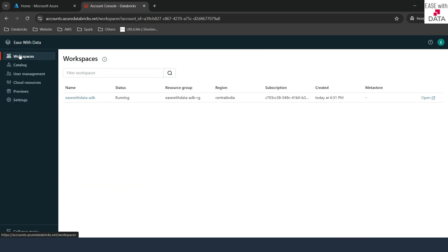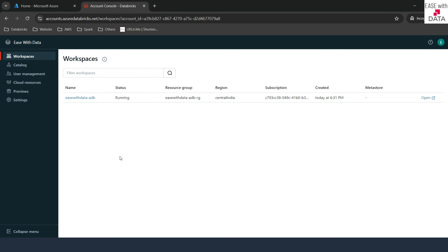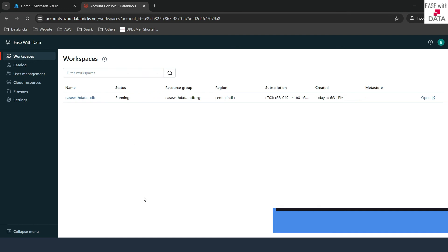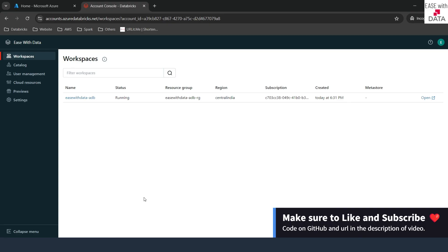So this was the complete walkthrough for the account console. There are a lot of things that an account admin can do through the account console. It helps you manage all your workspaces at a single place, which is the best part. Consider an organization with more than 50-60 workspaces — it becomes way easier to manage all of them from a single place, and that is where this account console helps you. In our next video, we are quickly going to run through the workspace that we created. Till then, keep learning, keep growing, keep sharing.